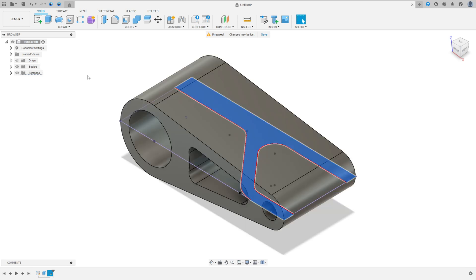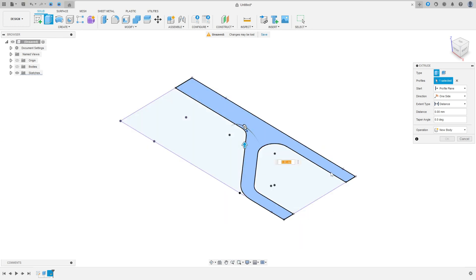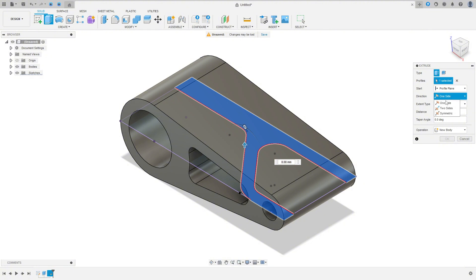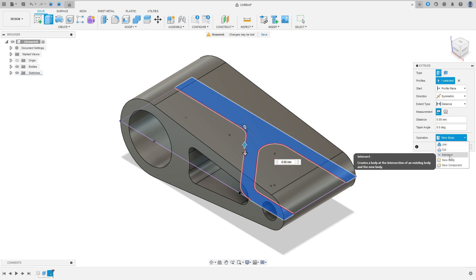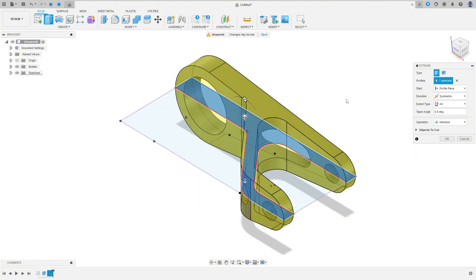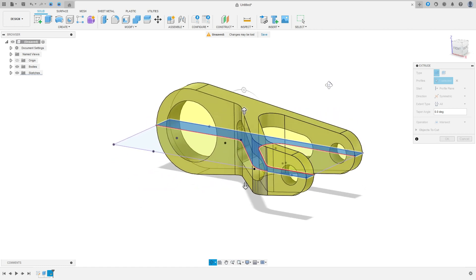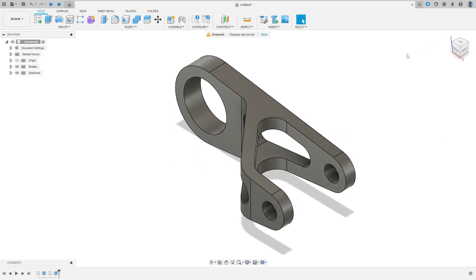Show this body and go to Extrude. We need to select only this part of the profile. Set the Direction to Symmetric and the Operation to Intersect. The Intersect operation creates a body at the intersection of an existing body and the new body. In the Extent, select All, then press OK — we have made this.